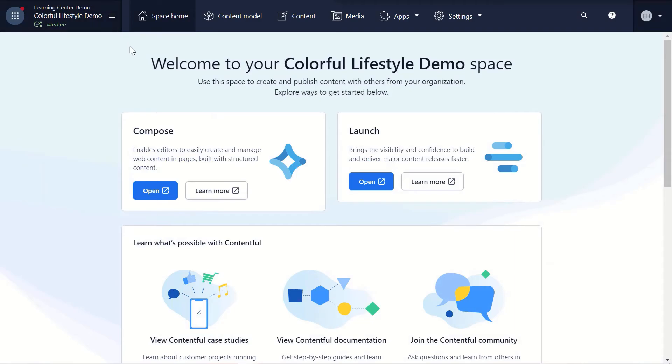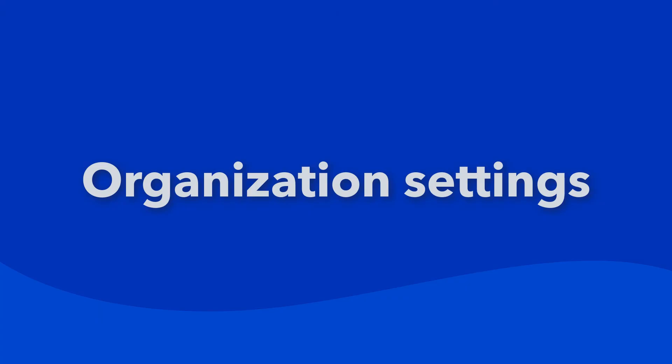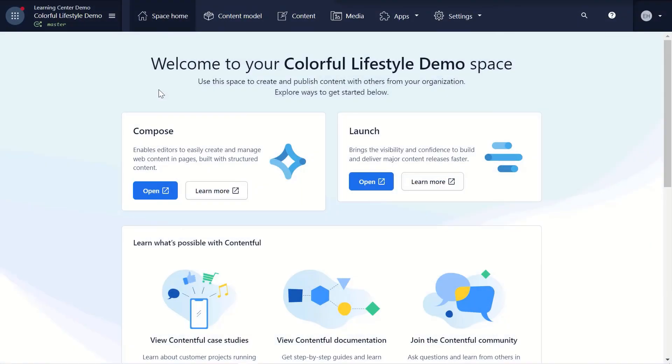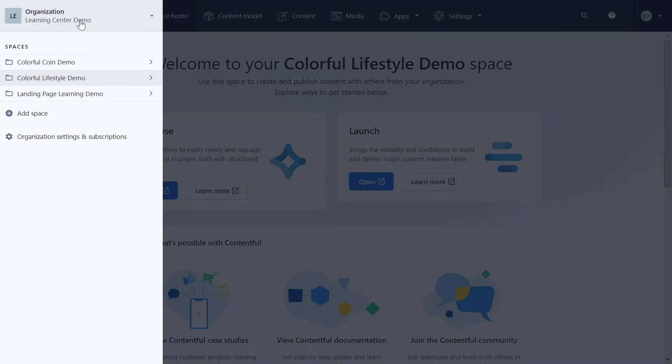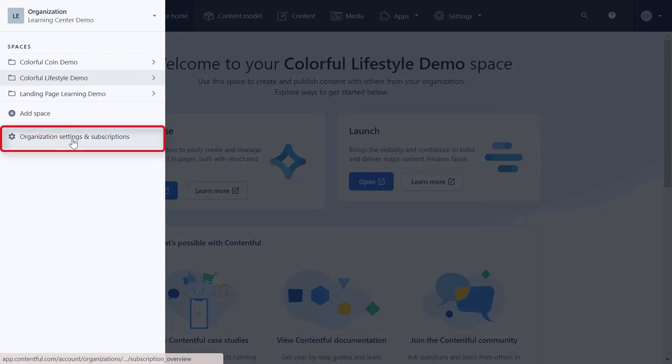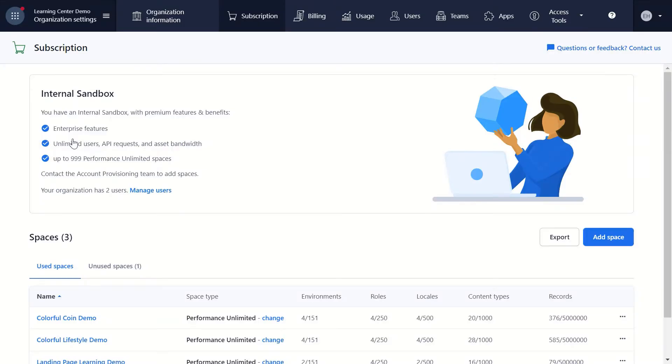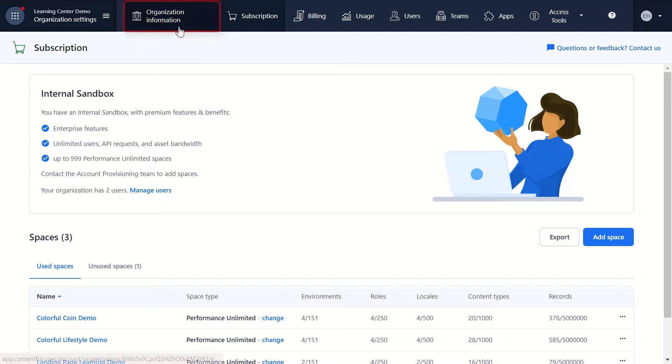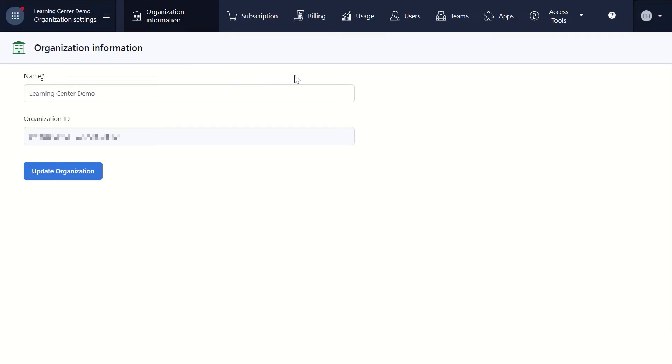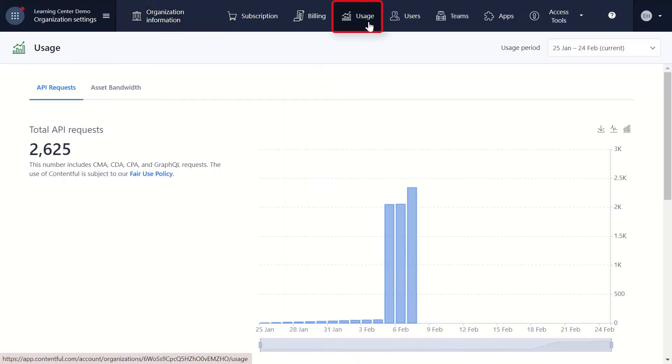We're now in the Contentful web app. The first area to be aware of is your organization settings. We'll click on the organization name in the top left corner and select Organization Settings and Subscriptions. We landed on the Subscription tab with a high-level overview. To get your organization ID or change the name, go to the Organization Information tab. To view your organization usage with the number of API requests and asset bandwidth, select the Usage tab.